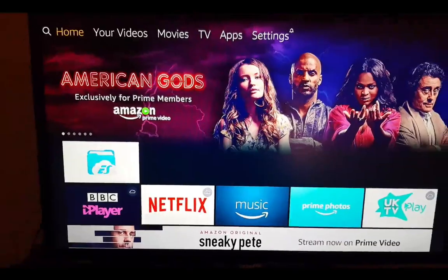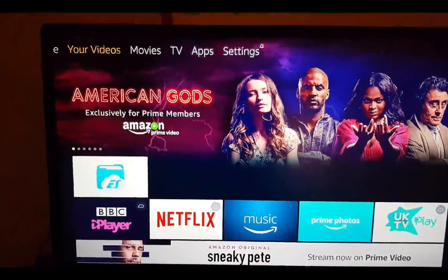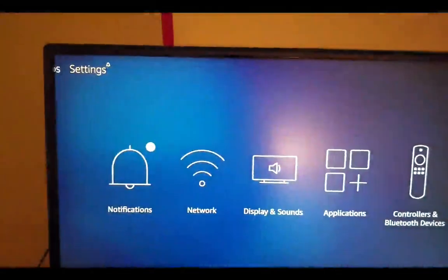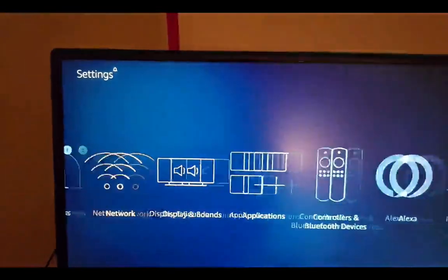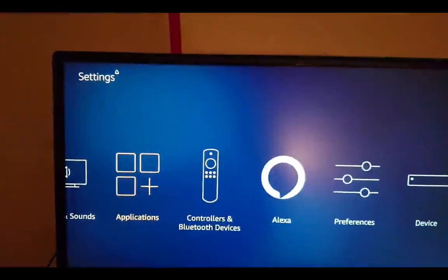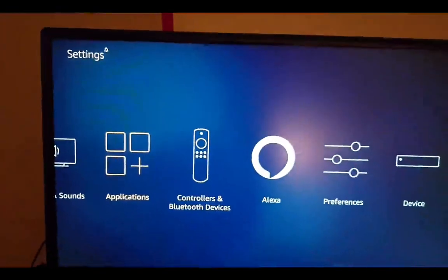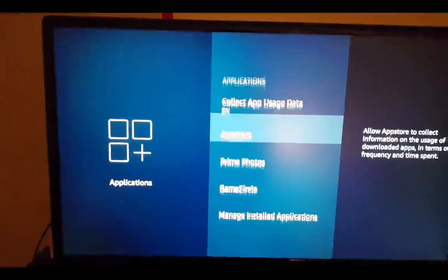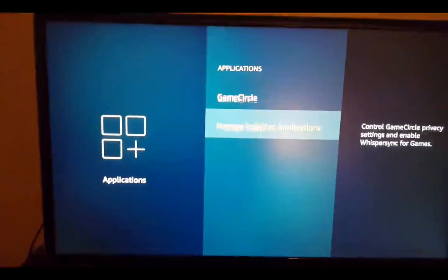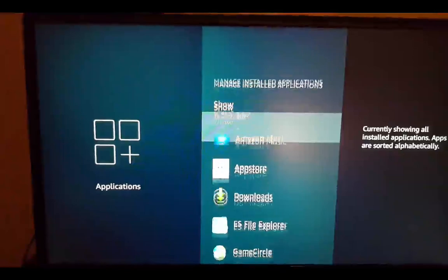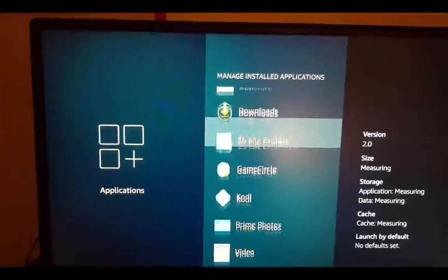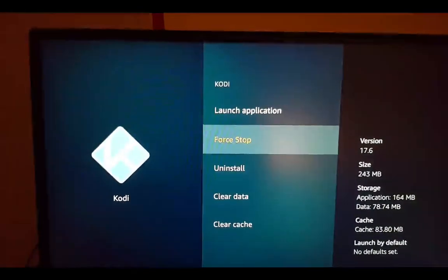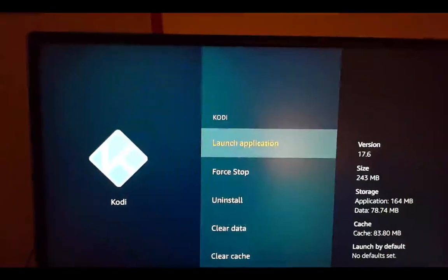Once it's all installed, go across to settings, then applications, manage installed apps, find Kodi, and click launch application.